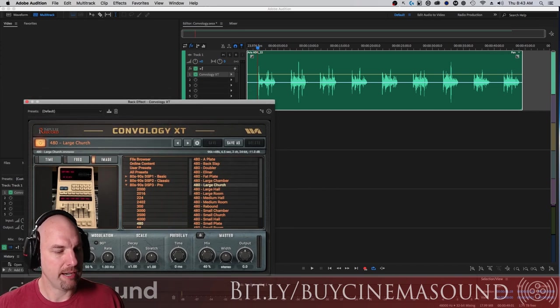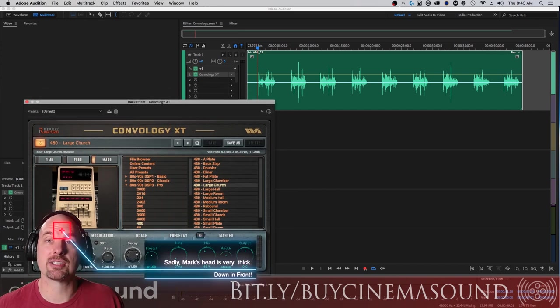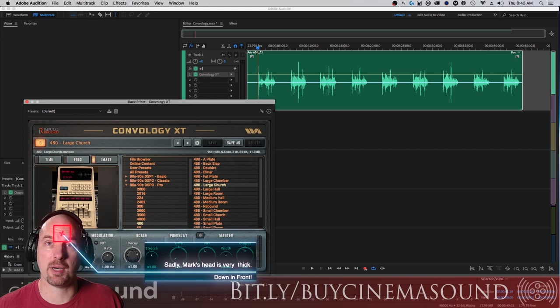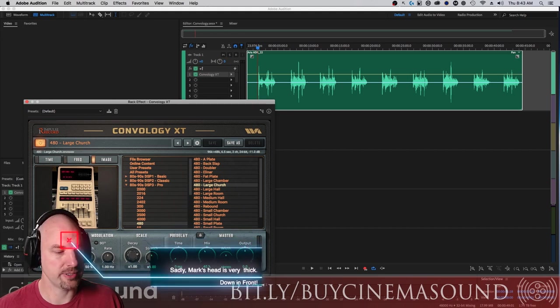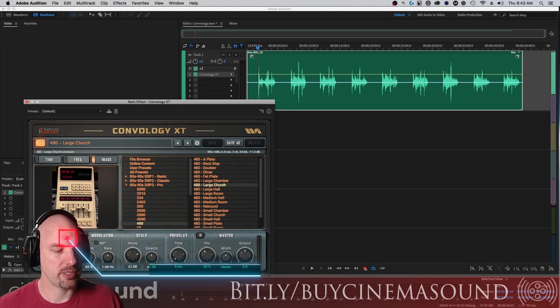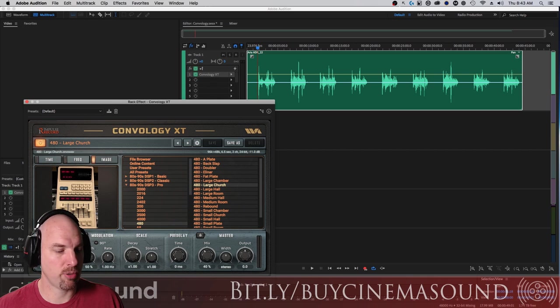I'm going to go back to the large church again and run you through some of the basics here. Here you have the IR settings. This is actually if you've done your own impulse response, which I'm going to show you how cool that is.